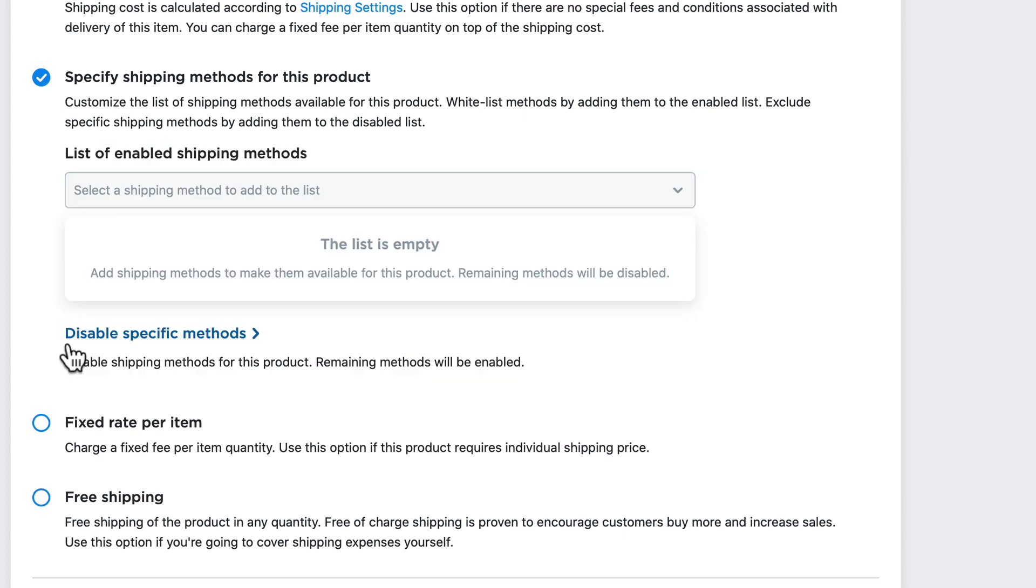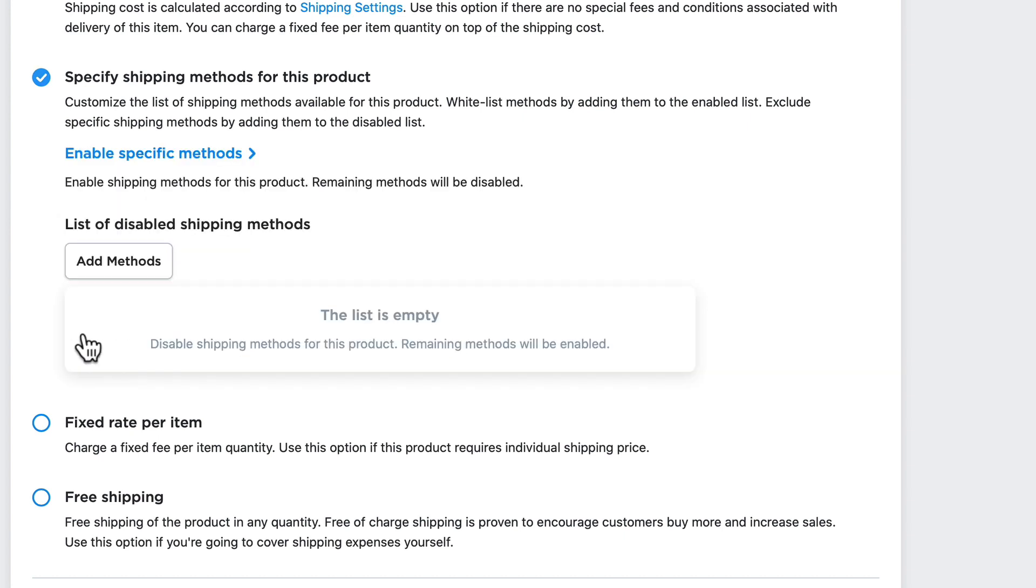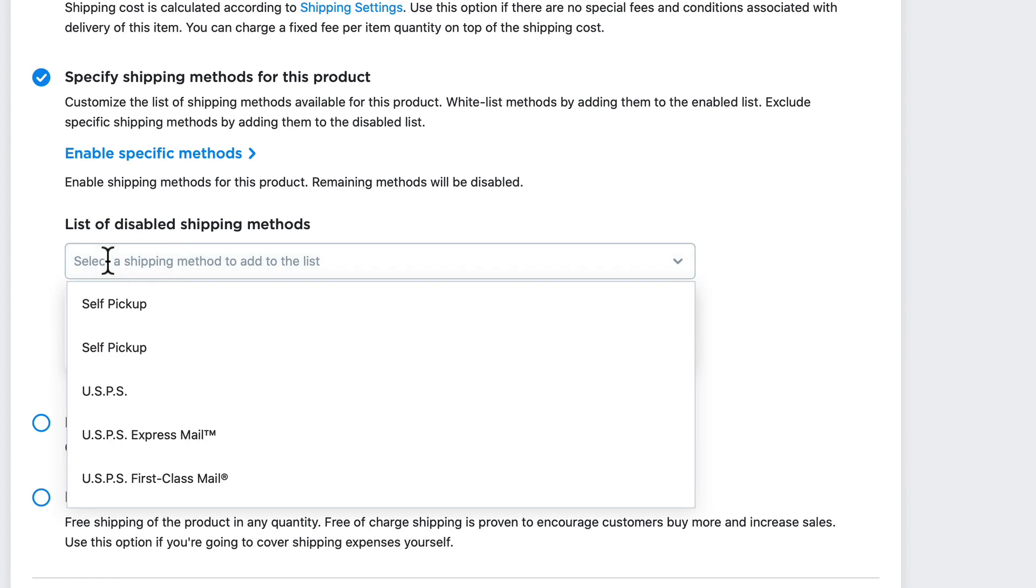So if I had, let's say, 15 shipping methods and for a particular product I didn't want to allow three of them to be used, well then instead of enabling specific methods, I would disable the three that I didn't want.